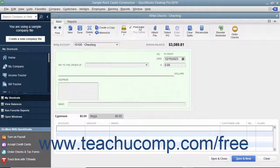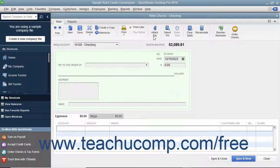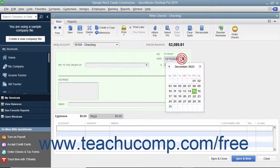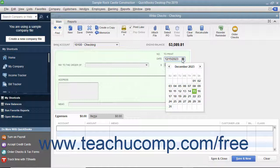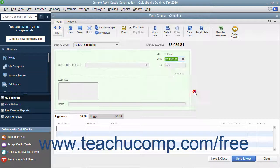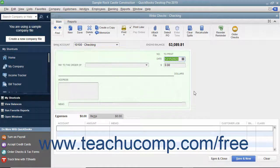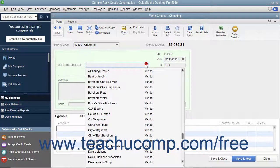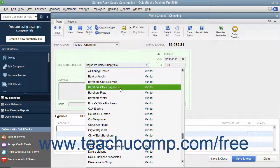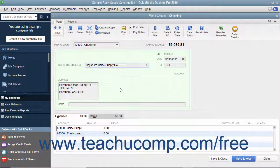Enter the date of the check into the Date field or select the date from the field's calendar date selector. Select the name of the payee from the Pay to the Order of drop-down. The payee's name and address information will appear in the check.